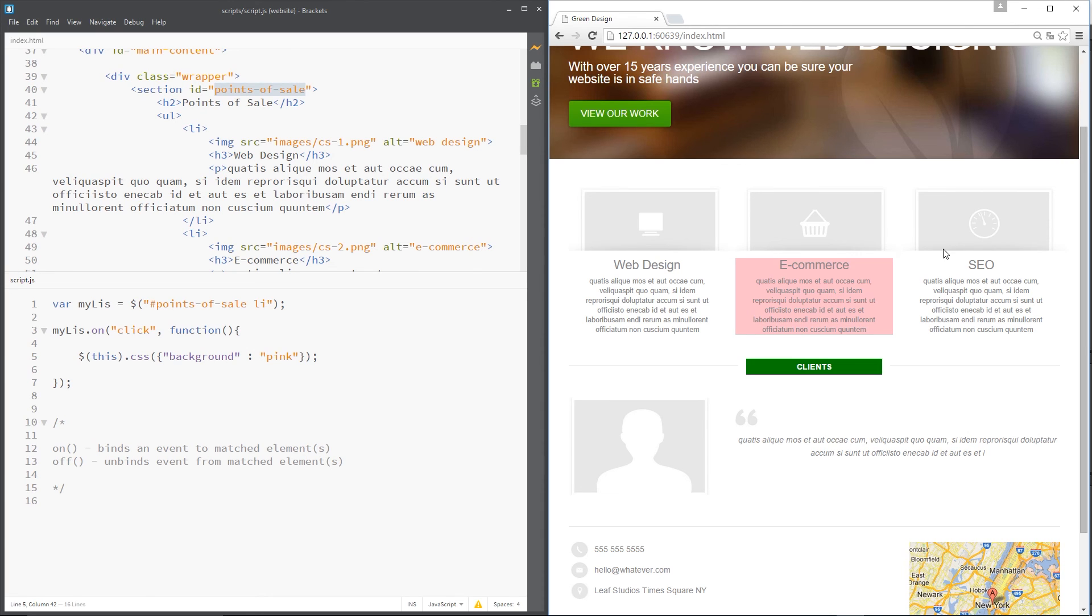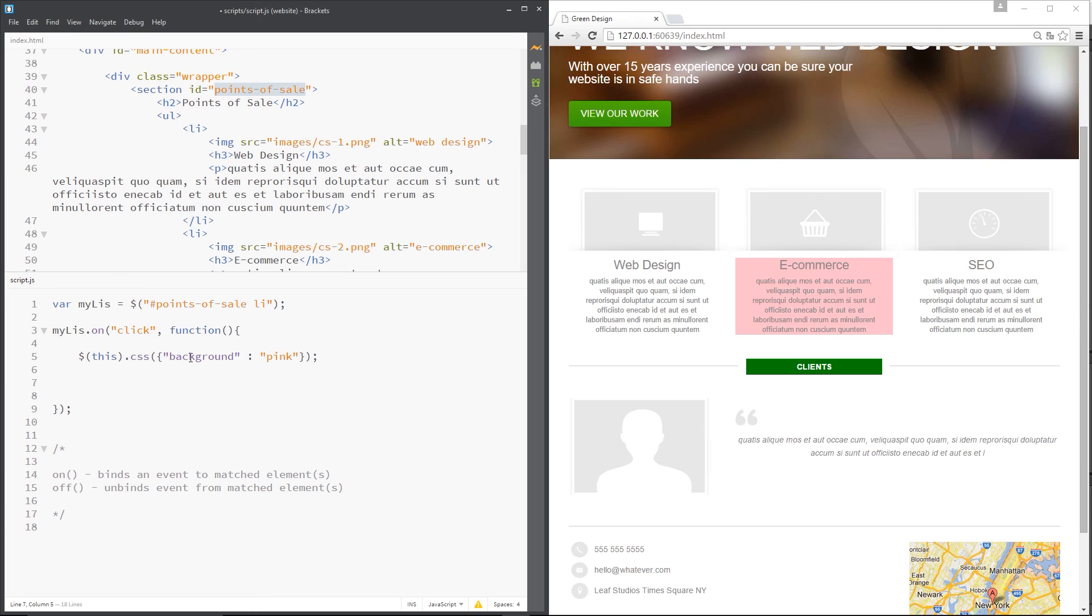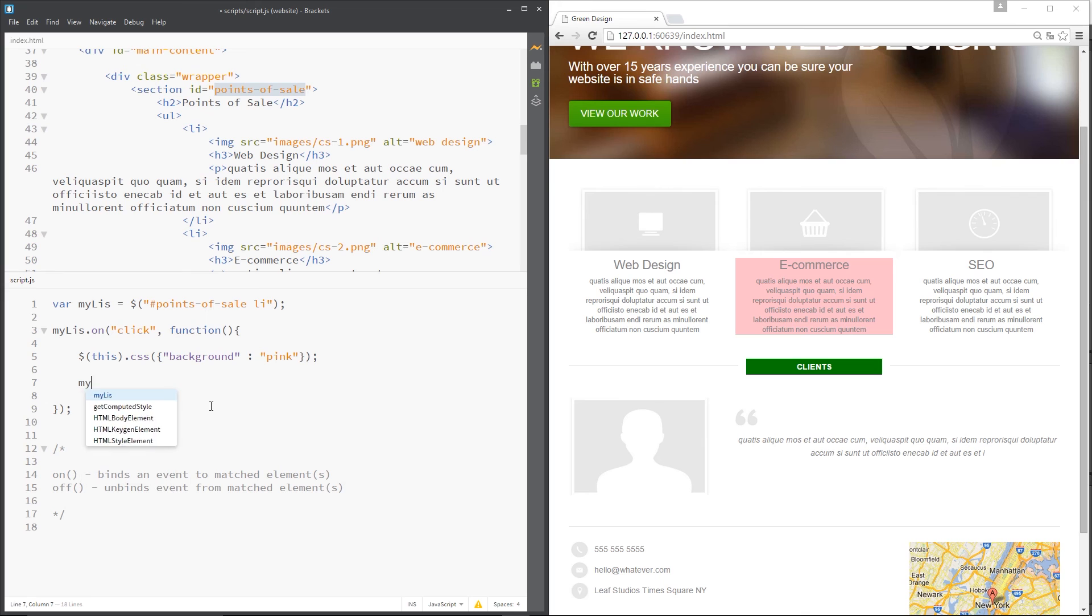When someone clicks it, first of all we change the background of whichever element they click. Then under here we'll unbind the event from all of these li tags. To do that, all we need to say is myAllies.off and then specify which event we want to turn off, which is the click event right there.